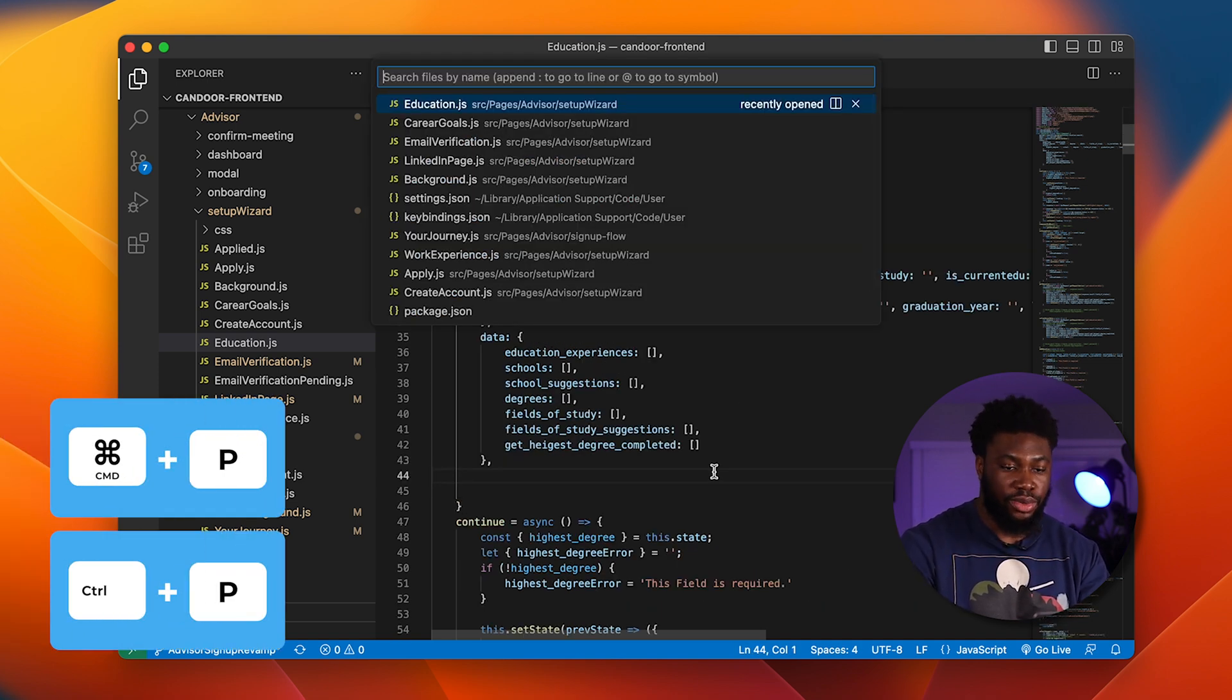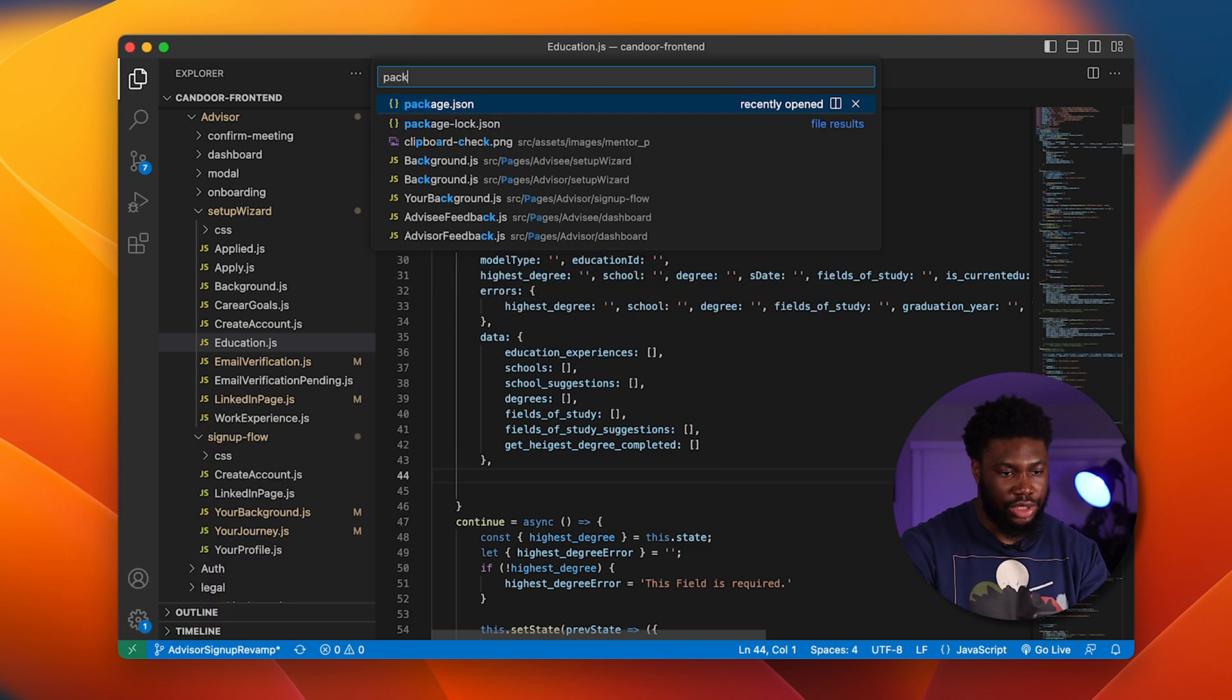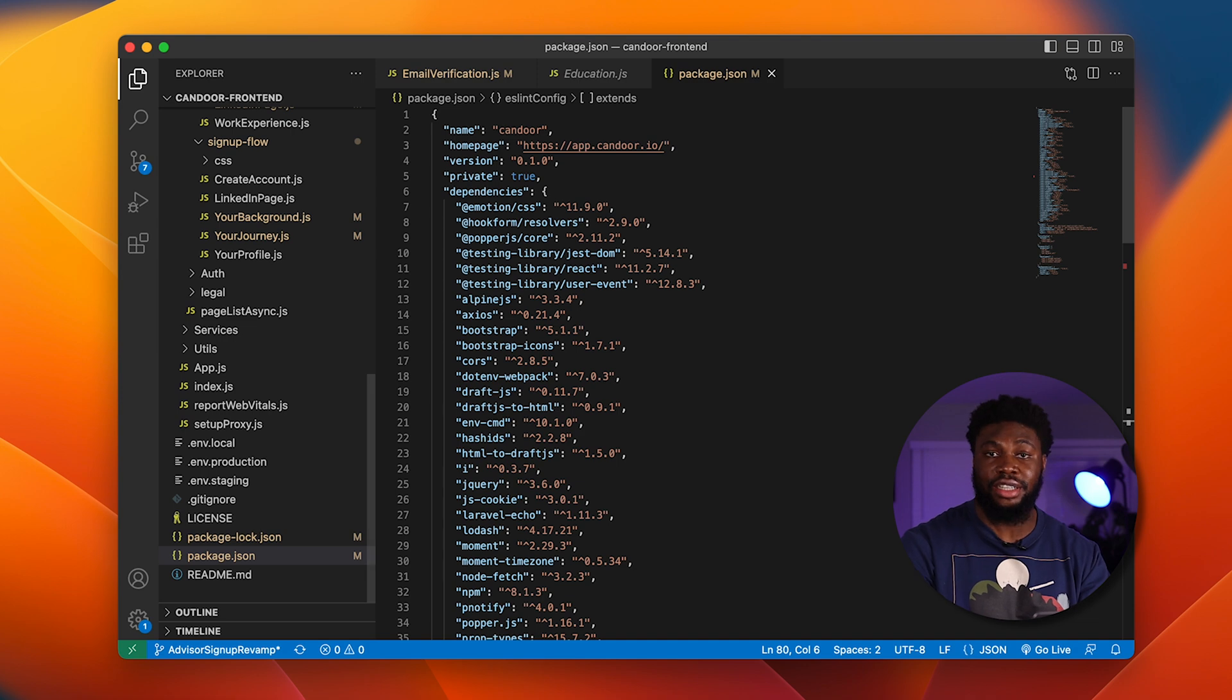You can then search for a file you want. So say I want to open the package.json, I can just search package.json and it opens it. And then I press enter and the file is automatically opened.